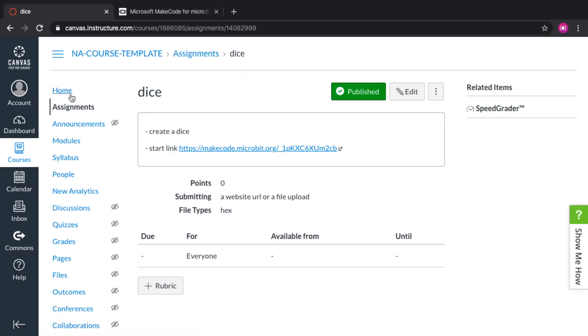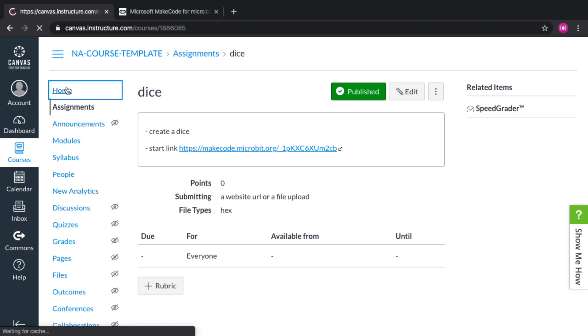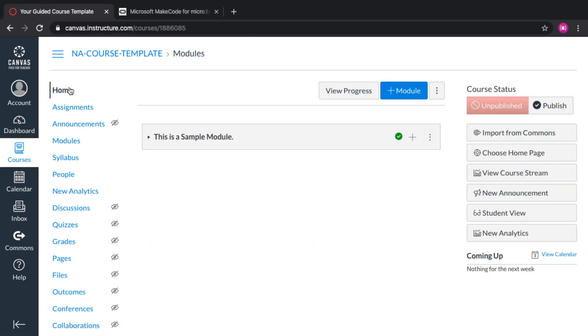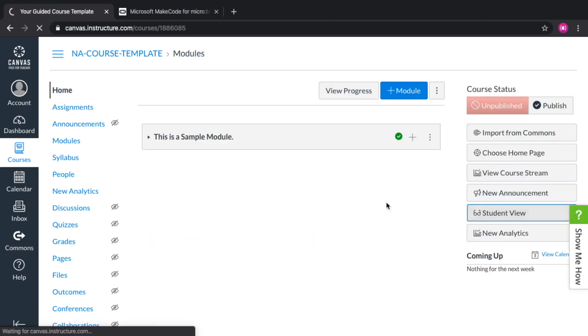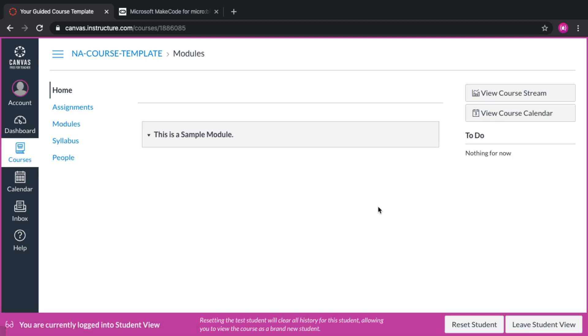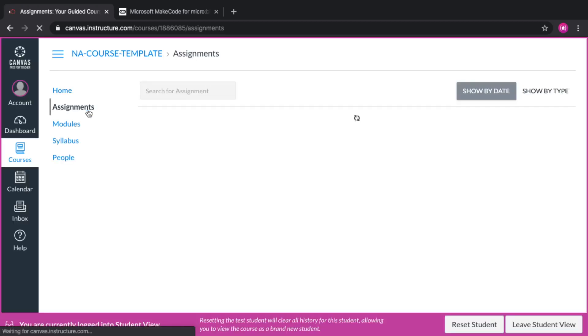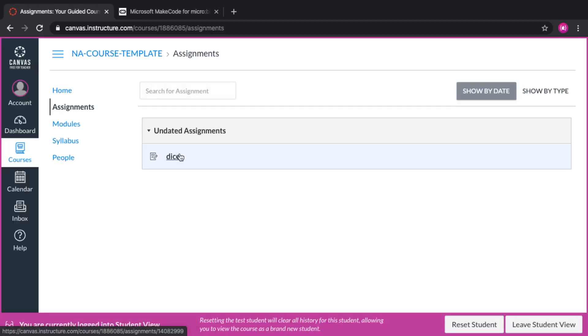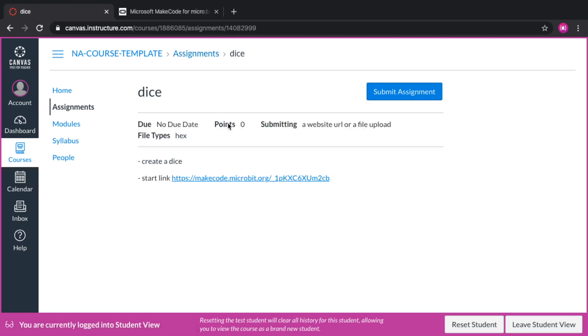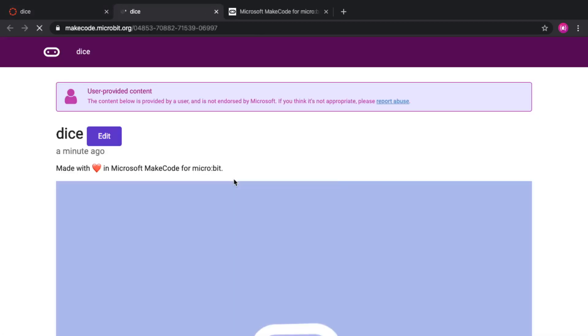And I'm going to go home and switch into the student view. So switching to the student view, I can see that I have some assignment. And I can click on dice. And here I can read all the instructions that the teacher gave me, but also I have a link here. And that link will take me directly into the editor.